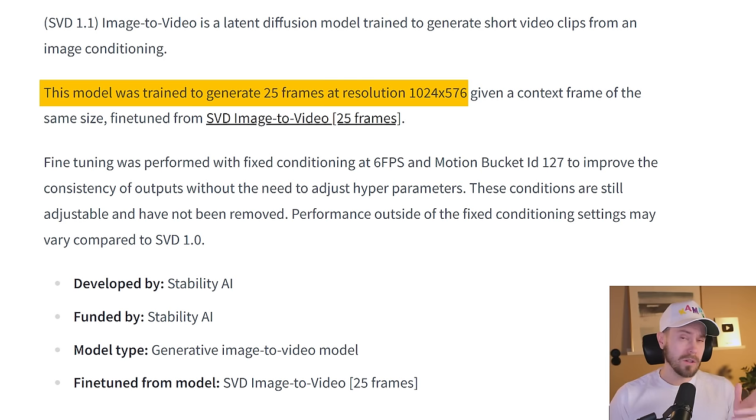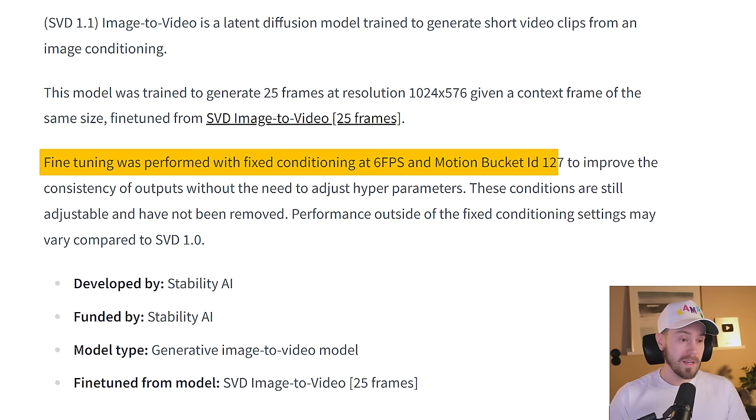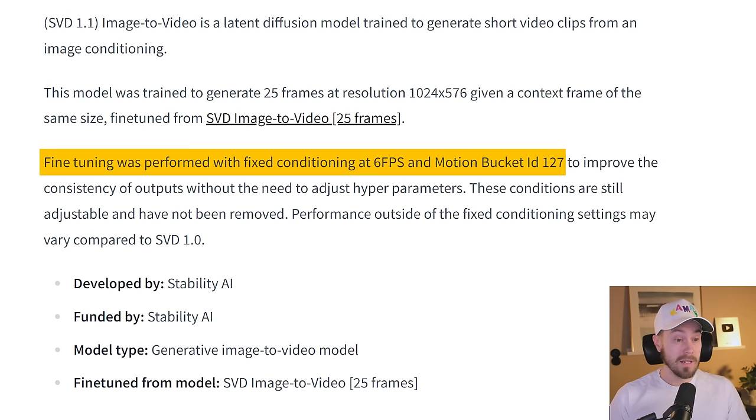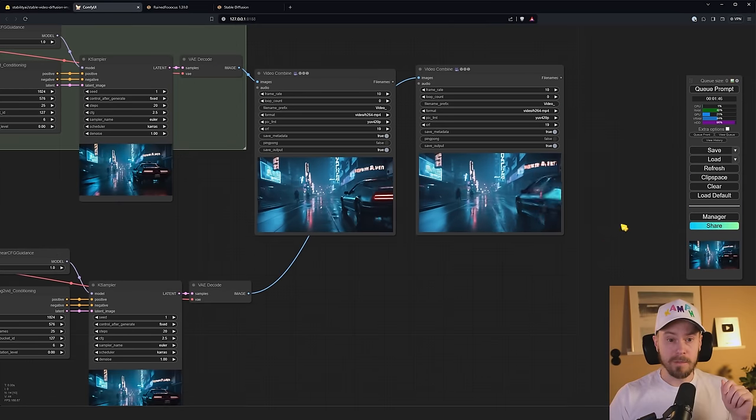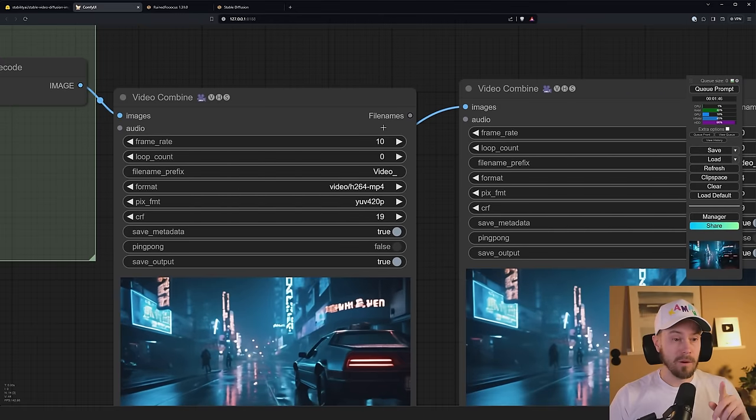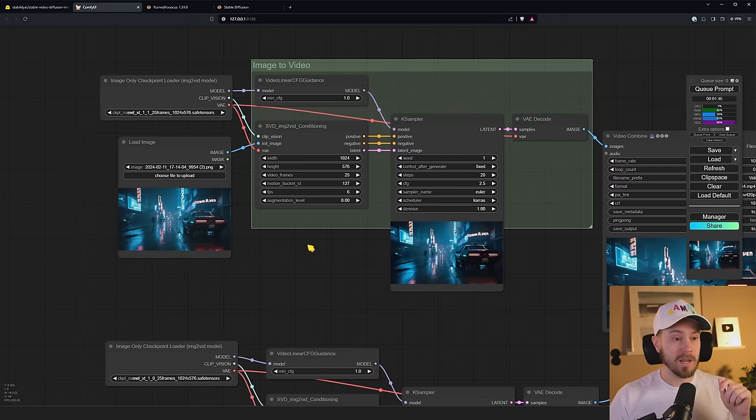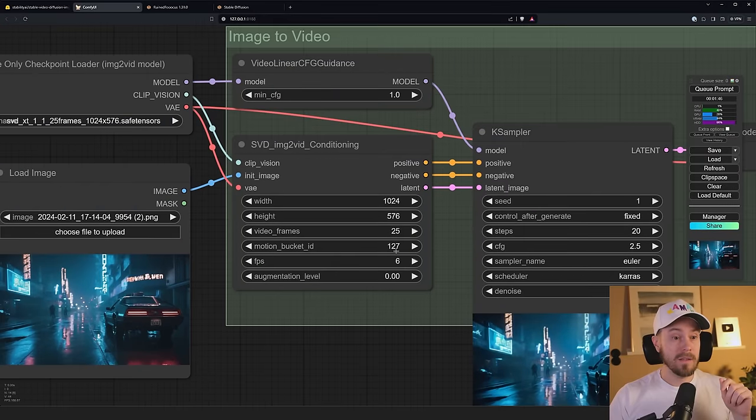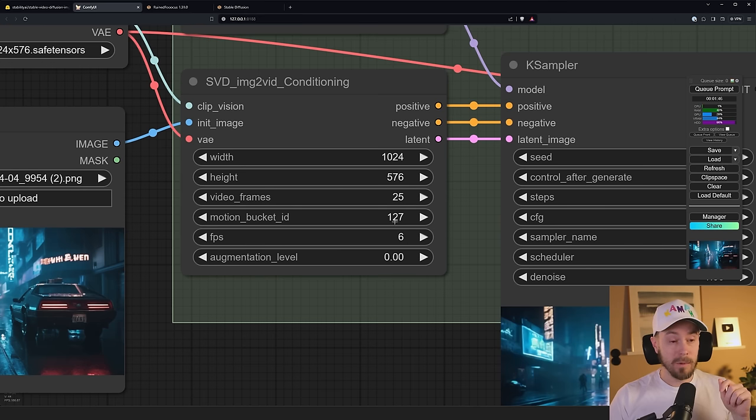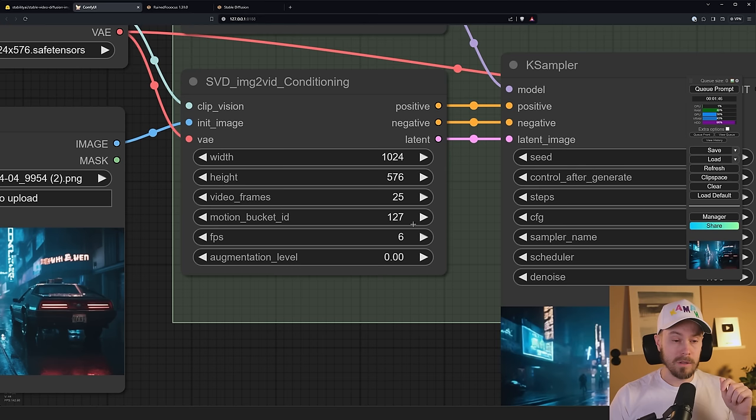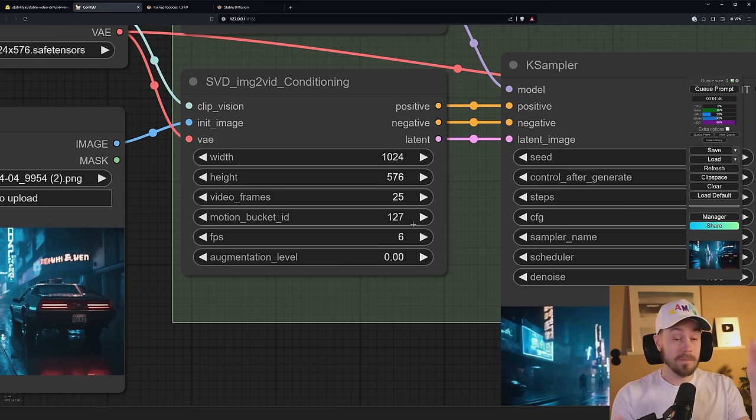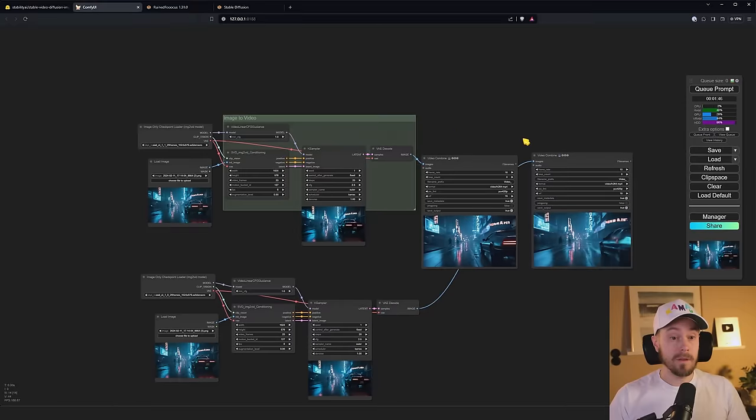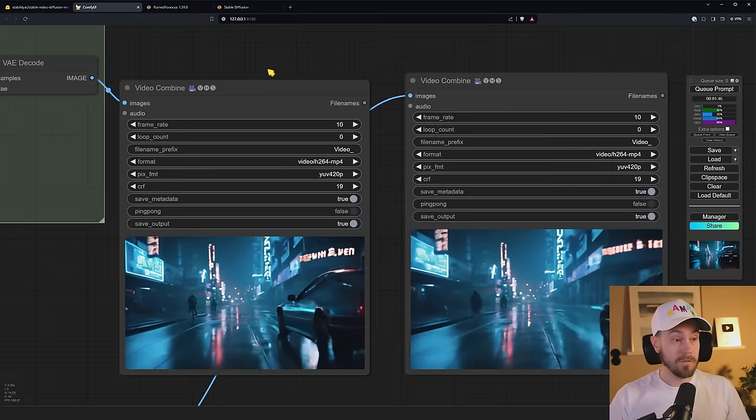You also need to know this: fine-tuning was performed with fixed conditioning at six frames per second and the motion bucket ID of 127. That is the frames per second that you can set here in this node, this value here, the six here, and the motion bucket ID 127 here. These are going to be set default at this value. So don't mess about with them unless you want to go wild and test a lot of stuff. But this frame rate, change it however you want.